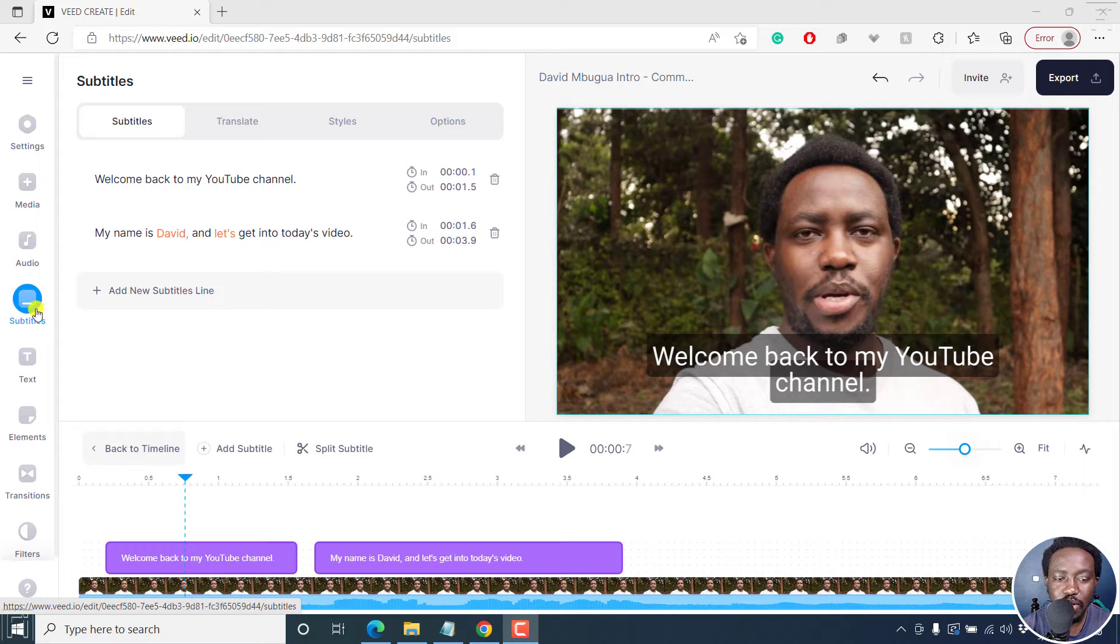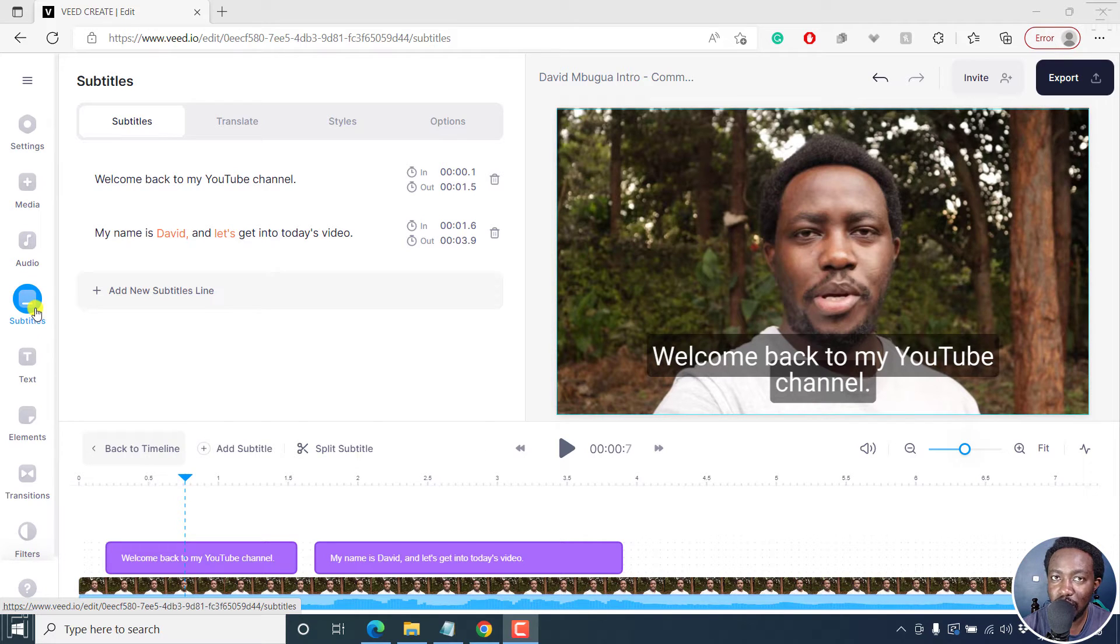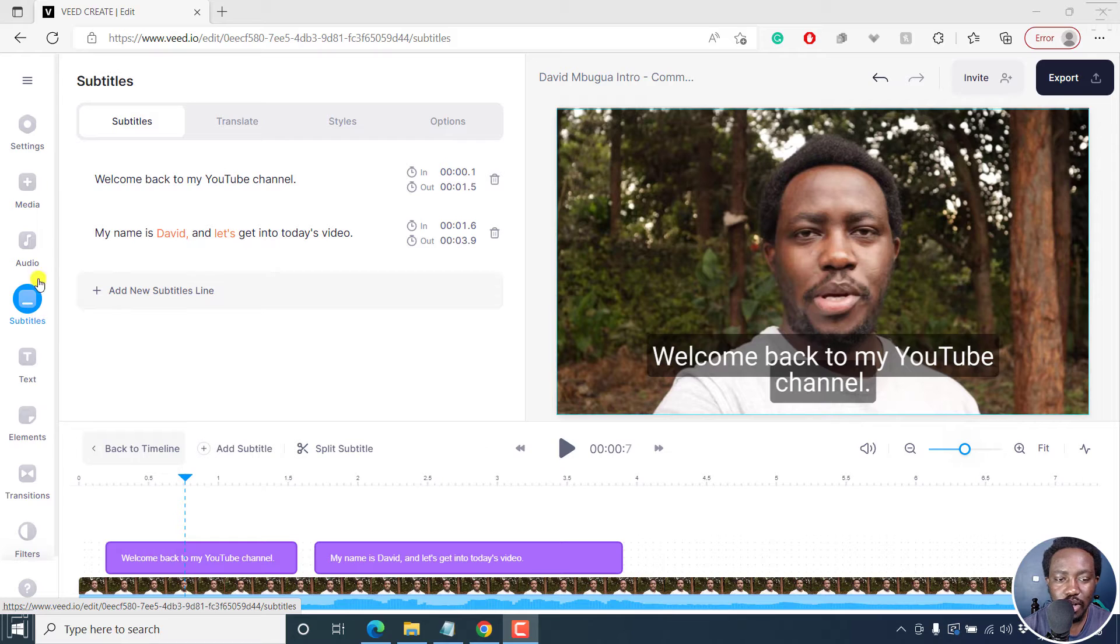When you're in the subtitles section, it's pretty simple to translate your subtitles into whatever language you want.